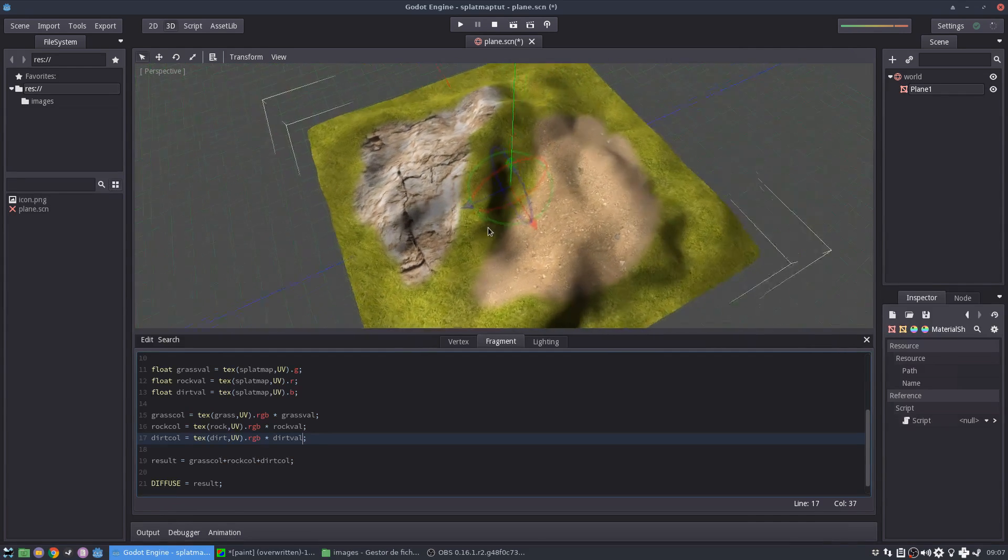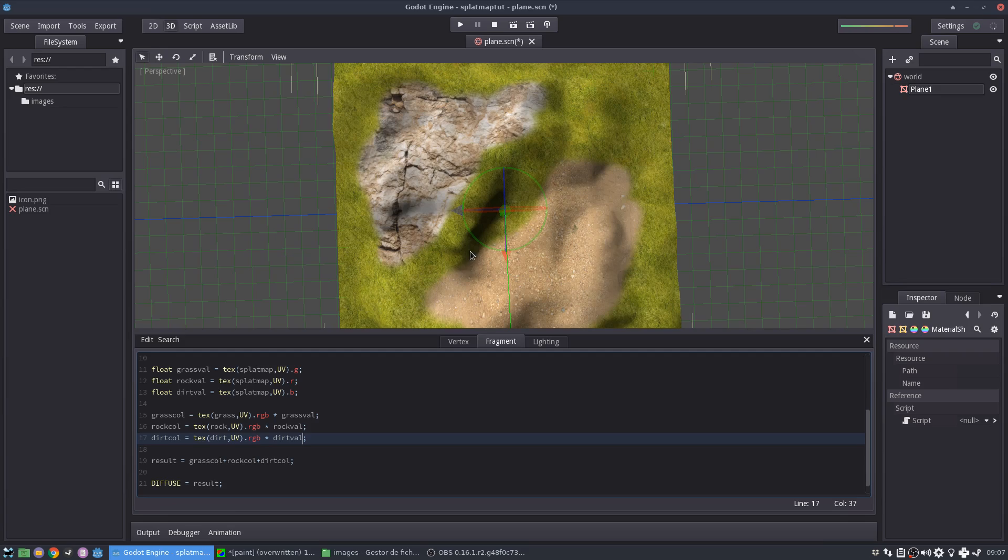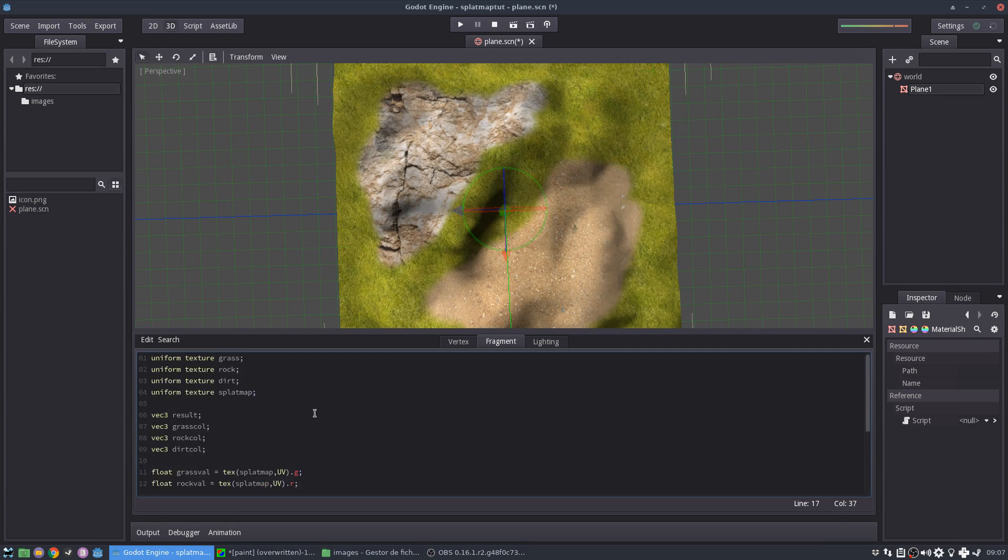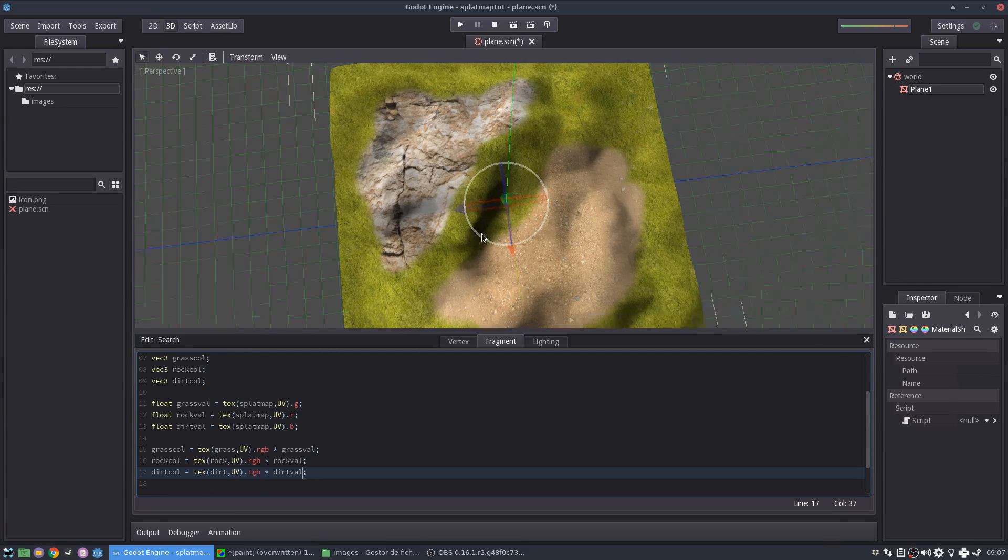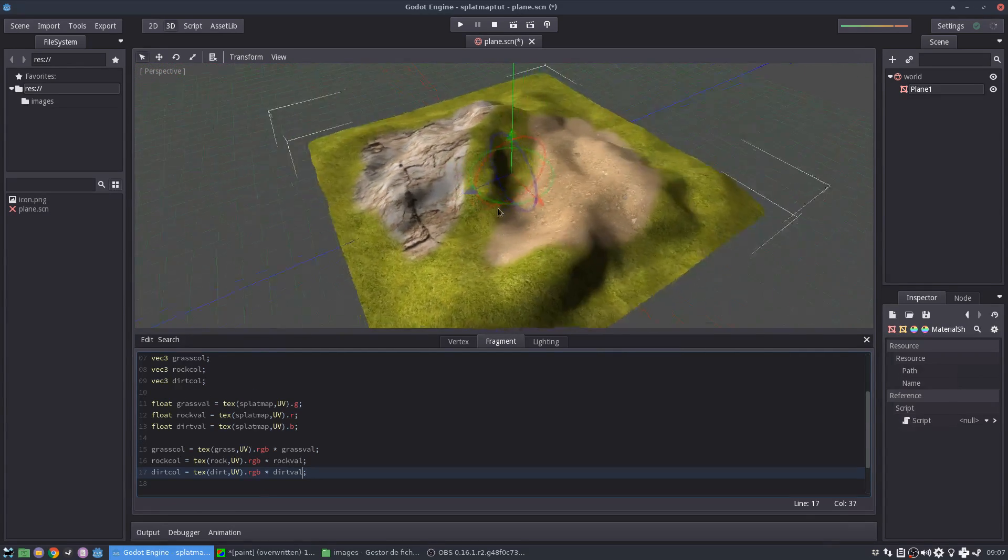Here's our splat map. Okay. This is very, very simple. And this is how you implement a splat map in Godot.